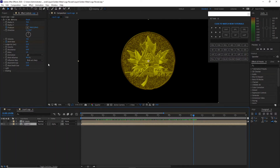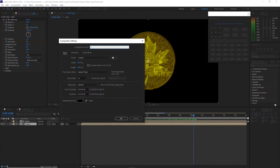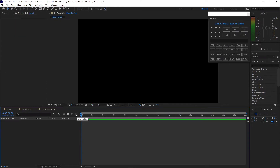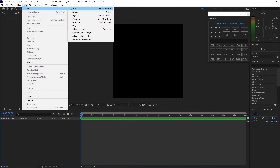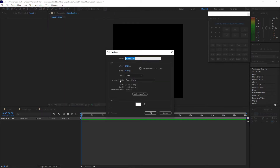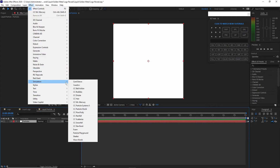I will create another composition and name it 'liquid particle'. I will change the height from 1080 to 1920. The frame rate is still 30 and the duration is 30 seconds long. Click OK. Zoom out a bit. Go to Layer, create a new solid, name it 'particles', make it comp size, color white. Click OK. Go to Effects and Presets, go to Simulation and add CC Mr. Mercury.